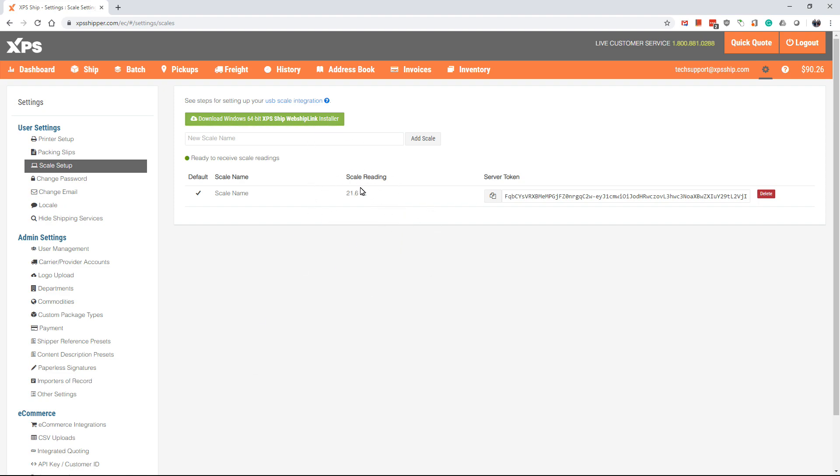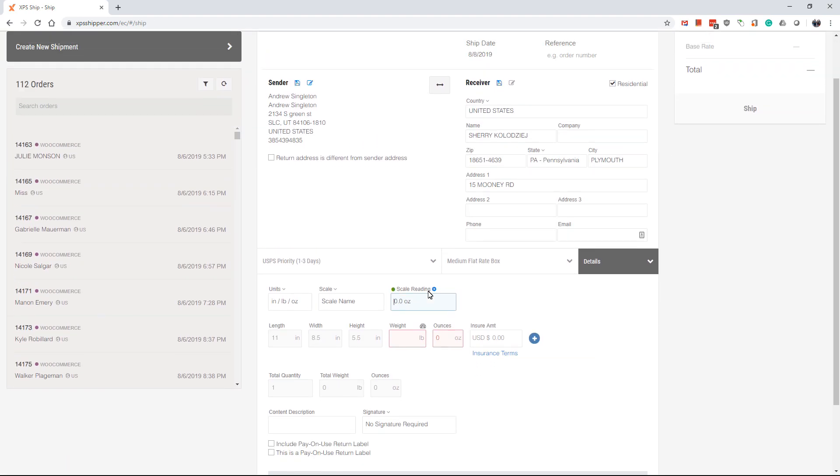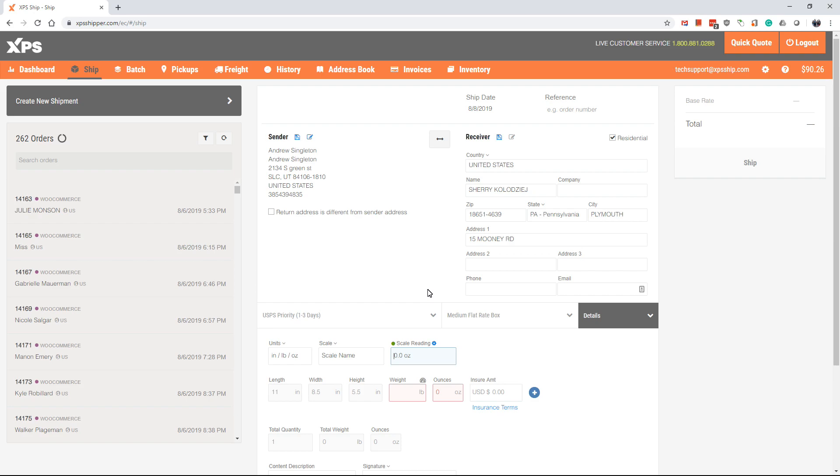Now when you are processing a shipment in the ship screen, when you're adding package details, the weight will automatically populate into the weight fields.